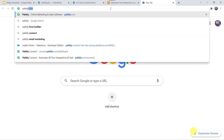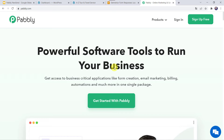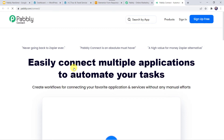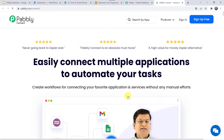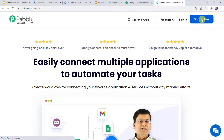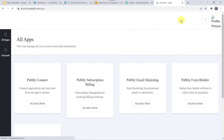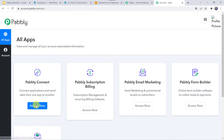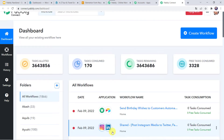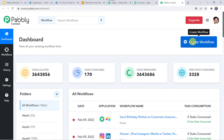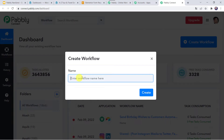For this, let us type Pabbly.com in our browser. This is the website of Pabbly. Here we have to come to Products and click on PabblyConnect. This is the landing page of PabblyConnect. As a first-time user, you have to click on the Sign Up for Free option — you can create your account in just 2 minutes and get 100 tasks free every month. As I already have an account, I will simply click on Sign In. In the All Apps section, come to PabblyConnect and click on Access Now. This is the dashboard of PabblyConnect. Here we have to create a workflow — let us come to the plus sign and click on Create Workflow. Here we have to give a name to the workflow, such as Add Elementor Form Responses to Airtable. You can give the workflow name as per your requirement and simply click on Create.